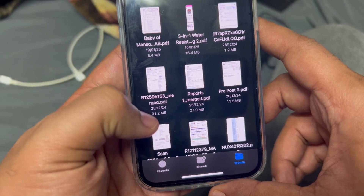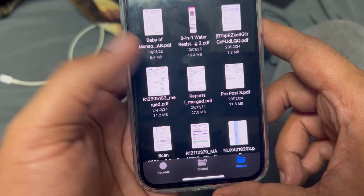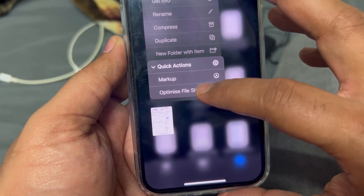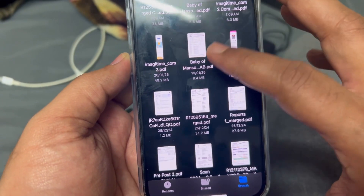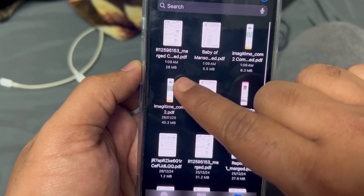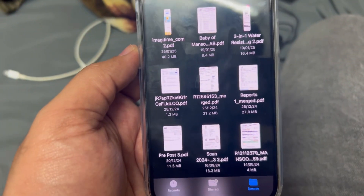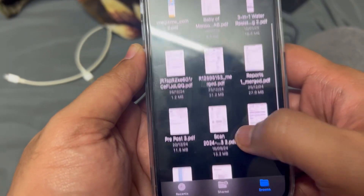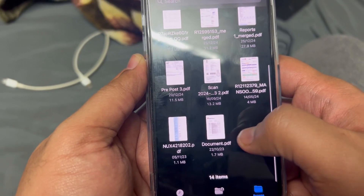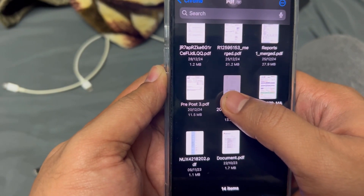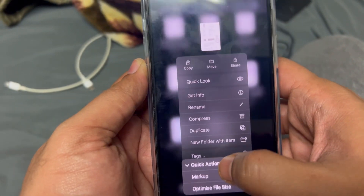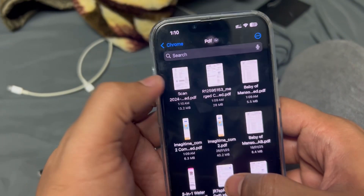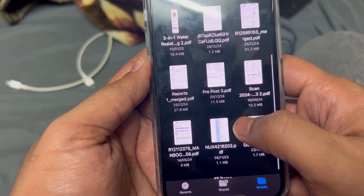The size came to about 31.2 MB. If I long press, go to Quick Action, and optimize — it goes from 31.2 MB down to 28 MB. Most of the pages are images, so that's why it couldn't optimize much. Similarly, trying another one at 13.2 MB — that also hasn't changed much because it's also image-based.